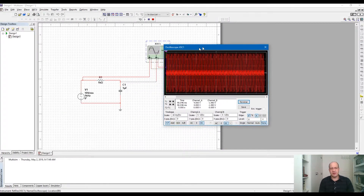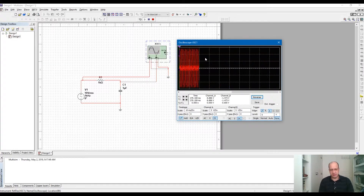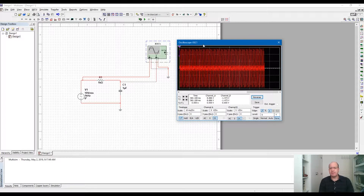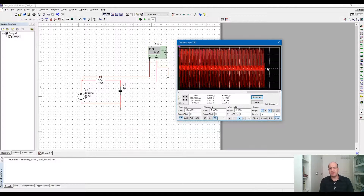If you run the simulation and double-click on the oscilloscope, the oscilloscope screen will pop up and you will be able to see the waveforms. There are a couple of important basic things to explain on the oscilloscope screen. We have channel A and channel B, and there is the time base — which is the horizontal axis. Channel A and channel B scales represent the vertical axis amplitudes.